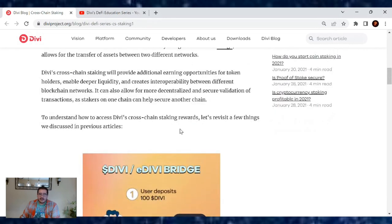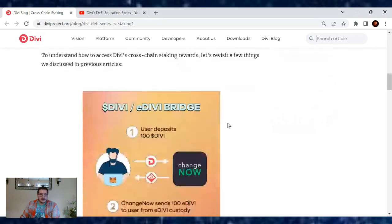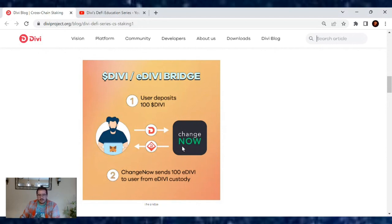To understand how to access Divi's cross-chain staking rewards, let's revisit a few things we discussed in the previous articles, like the Divi/eDivi bridge. How does this work? You can use ChangeNow for it, or you can even use the Divi platform.